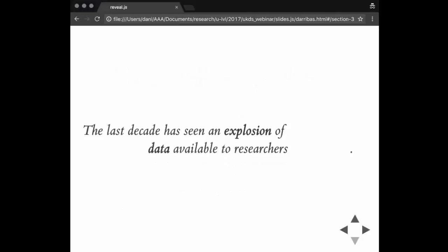Let me tell you about what I call the geodata revolution or the data revolution. Over the last decade there's been an explosion of data available to researchers. A lot of this data comes in new forms, which means it's not necessarily more of the same kinds of data that we used to have for studying cities. We don't have a census every year instead of every 10. What we have is a lot of data that look and feel very different from what we're used to.